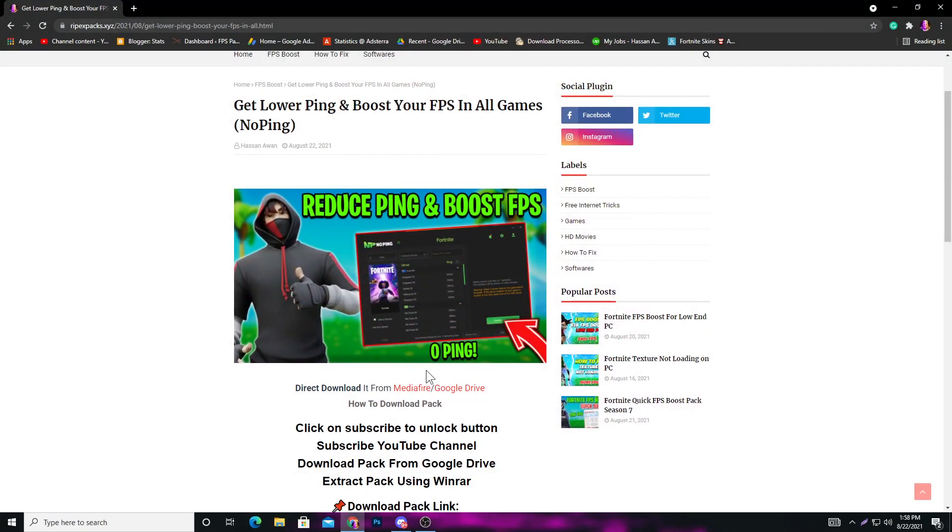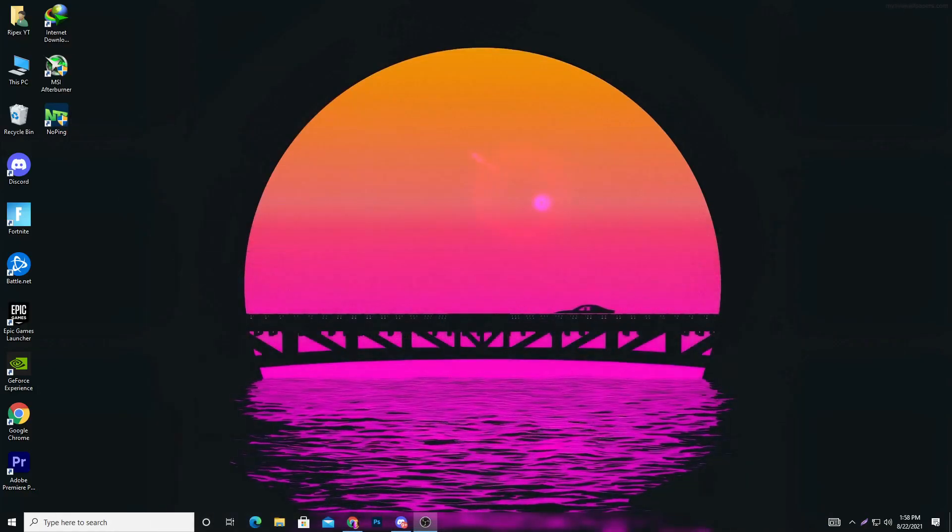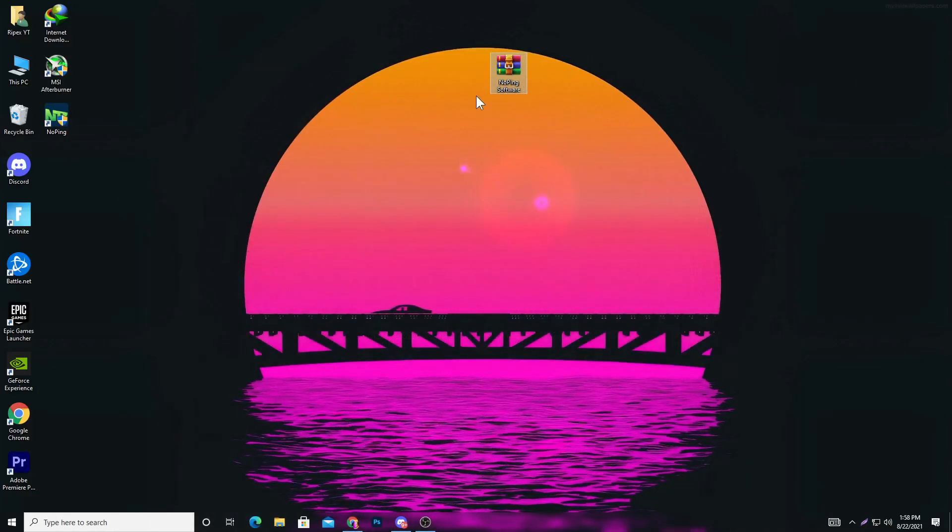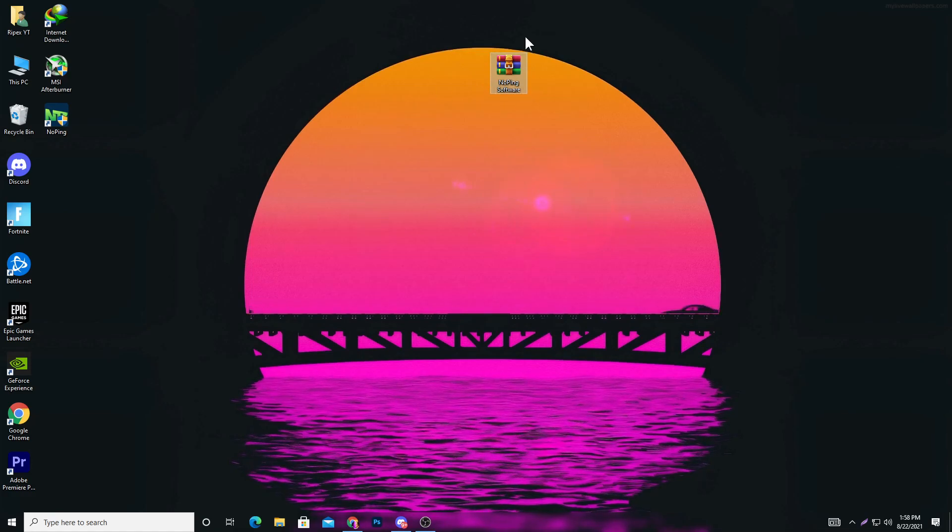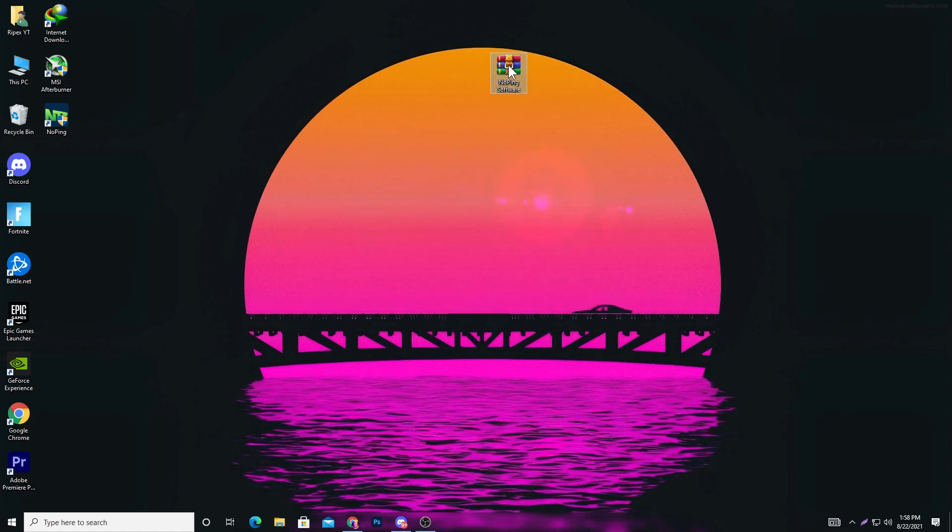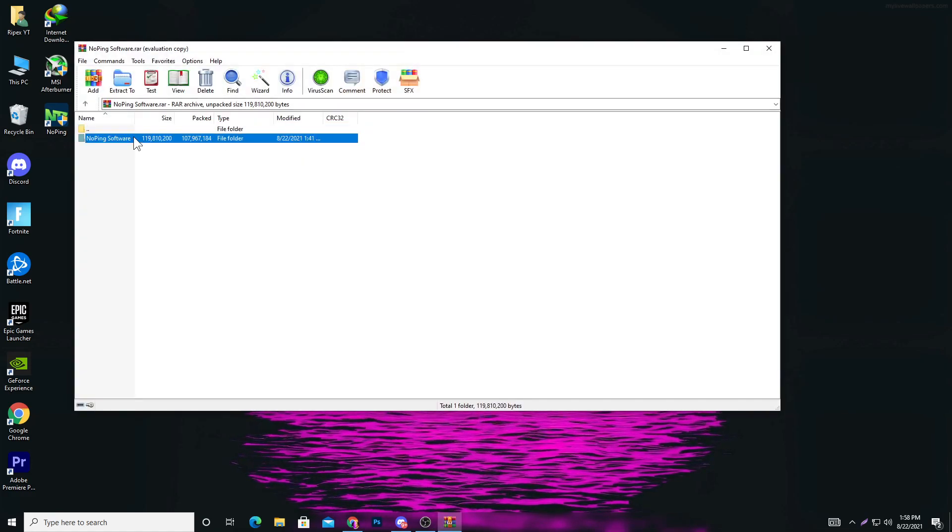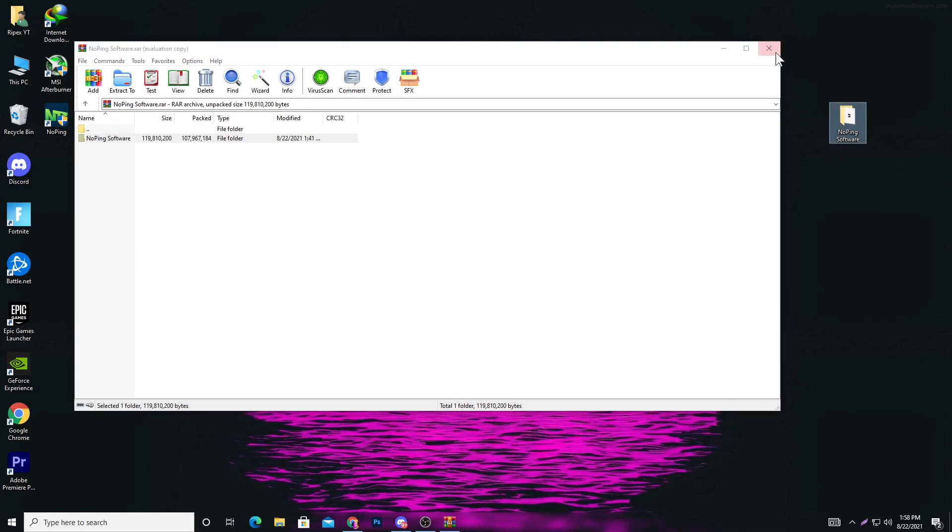For downloading this software, simply open the link from the descriptions of my video. It will take you to my website. Click on subscribe to unlock and download this pack on your PC. After downloading, you'll get the NoPing software as a WinRAR file. Open the file, drag and drop this folder on your desktop.